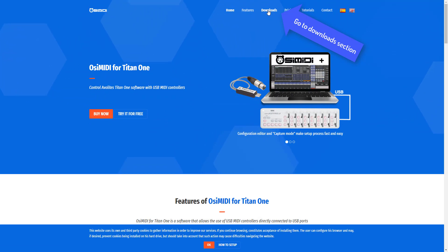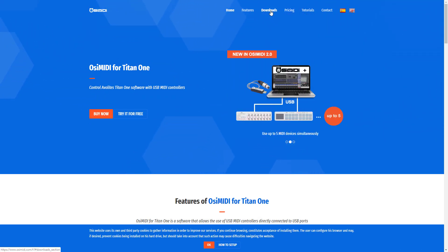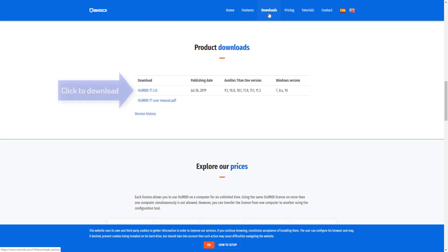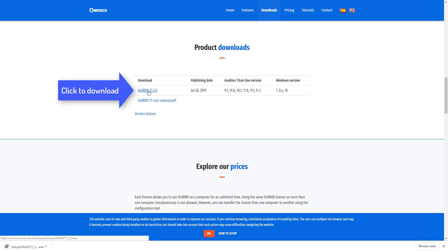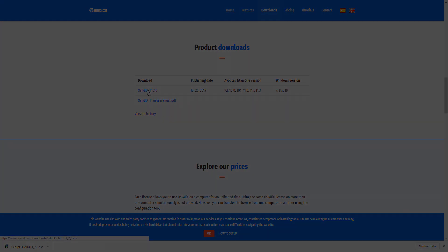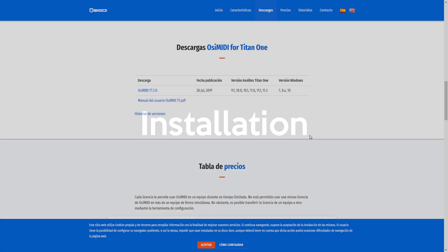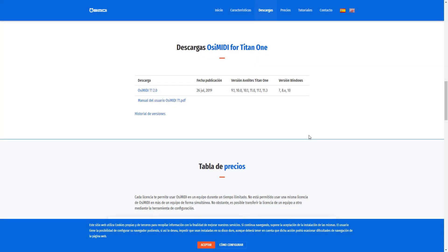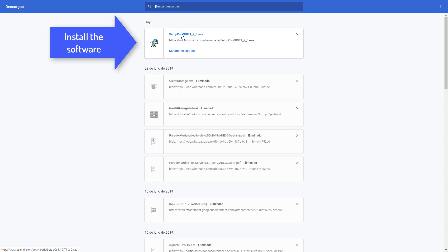Click the download menu and download the OC MIDI installer. Open your browser download window. Run the installation program you have just downloaded.